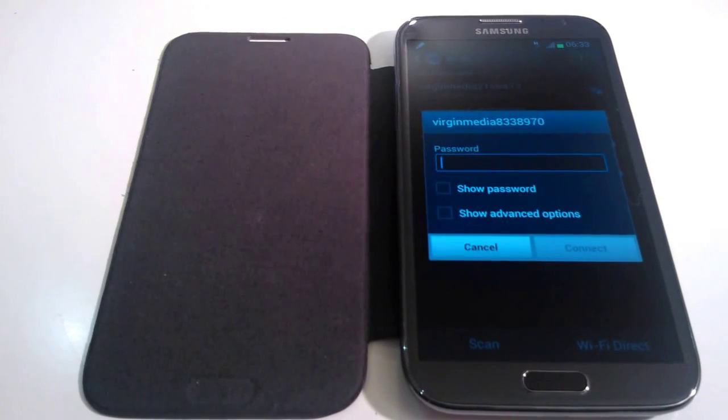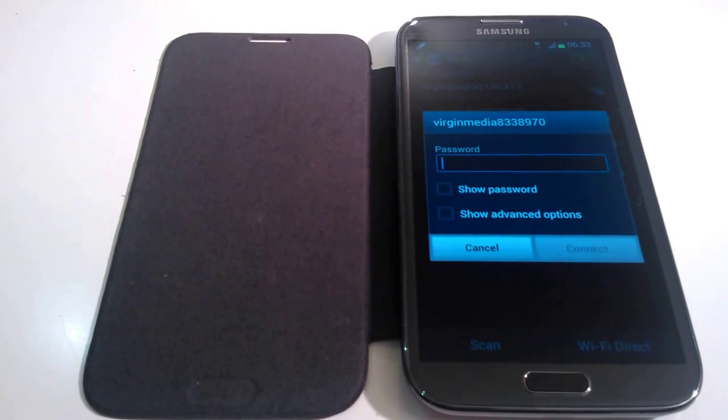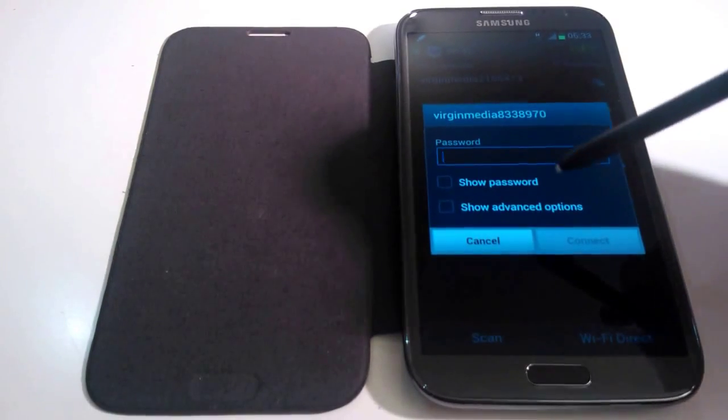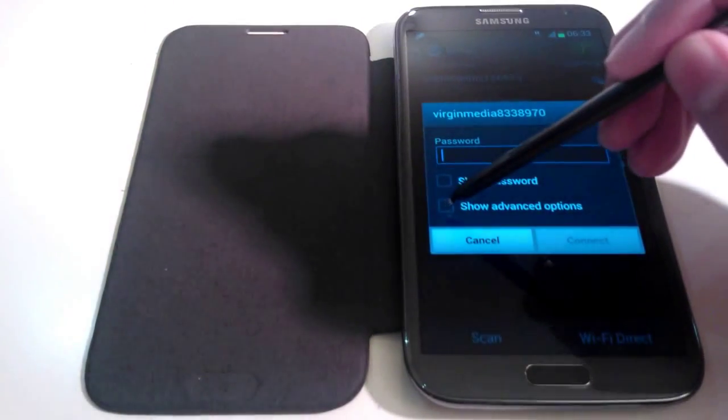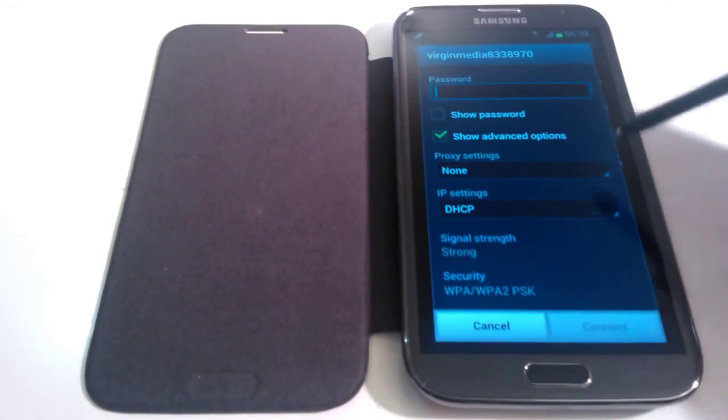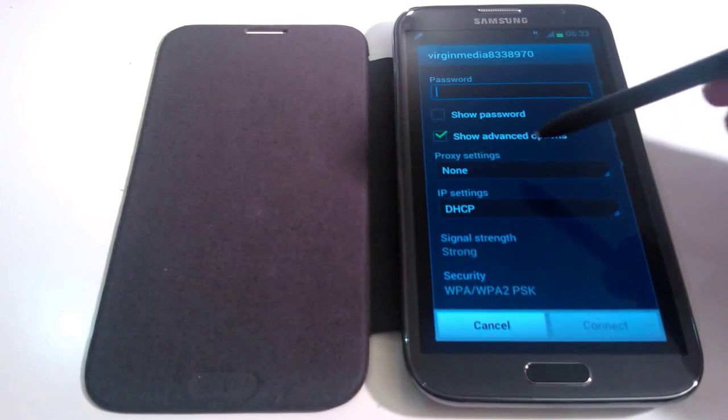Now if we go back onto this screen, you'll see another box here labelled show advanced options. So if you just check that box, this is what you'll see.